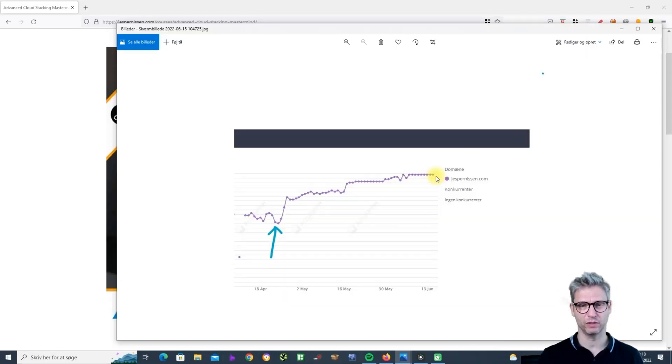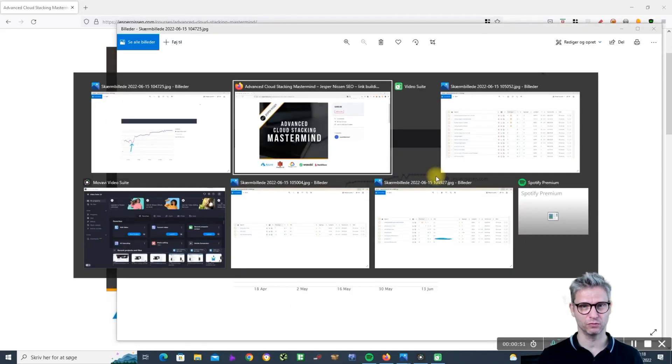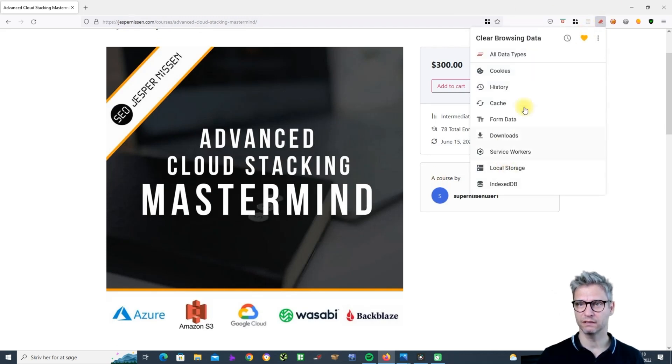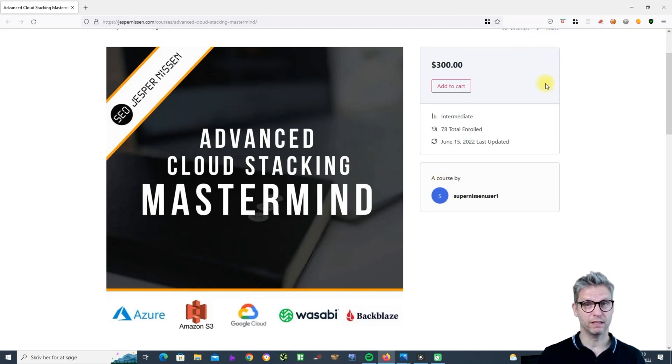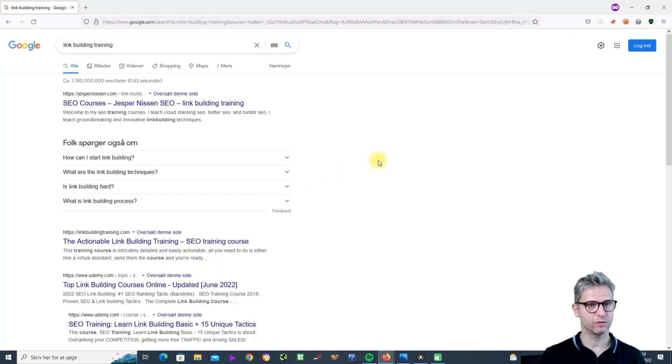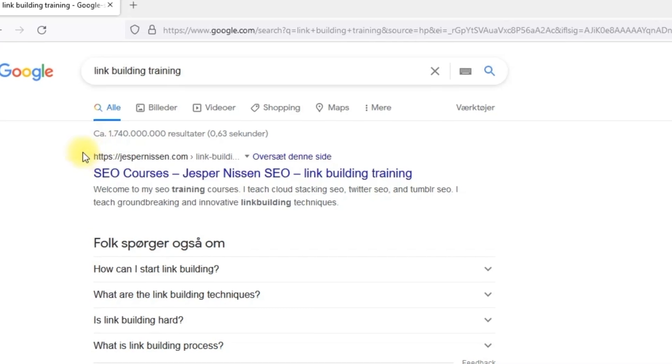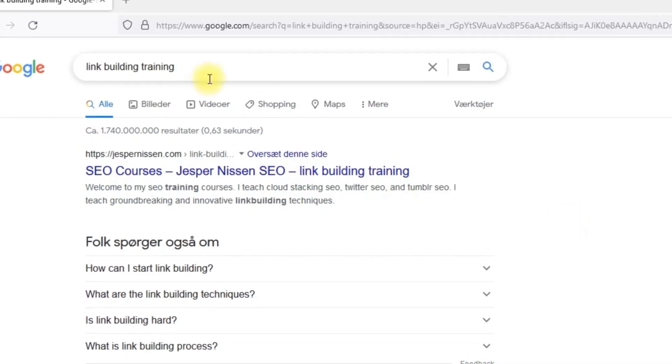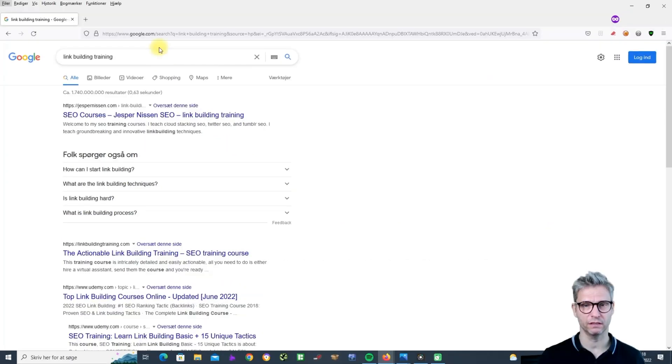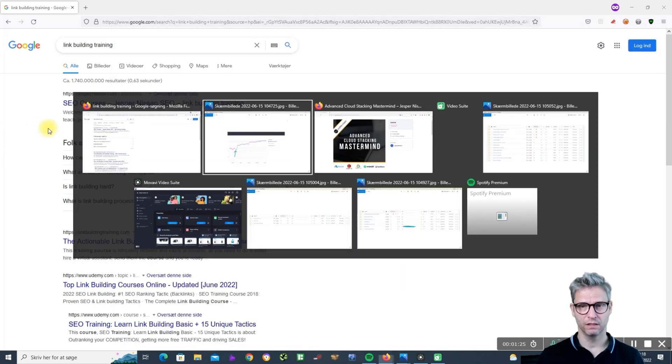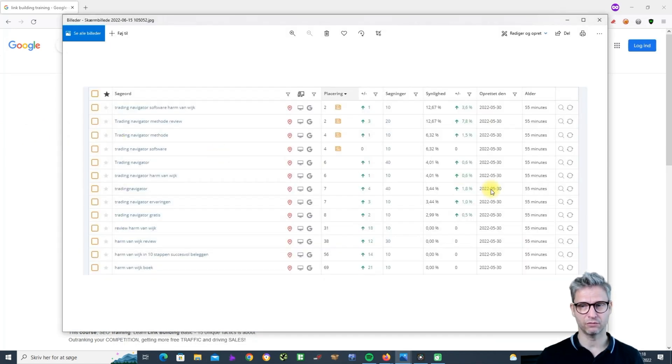We can actually try live while I'm demoing. Currently I am sitting here nicely at number one for the term 'link building training' and this is one of the results I've gotten.